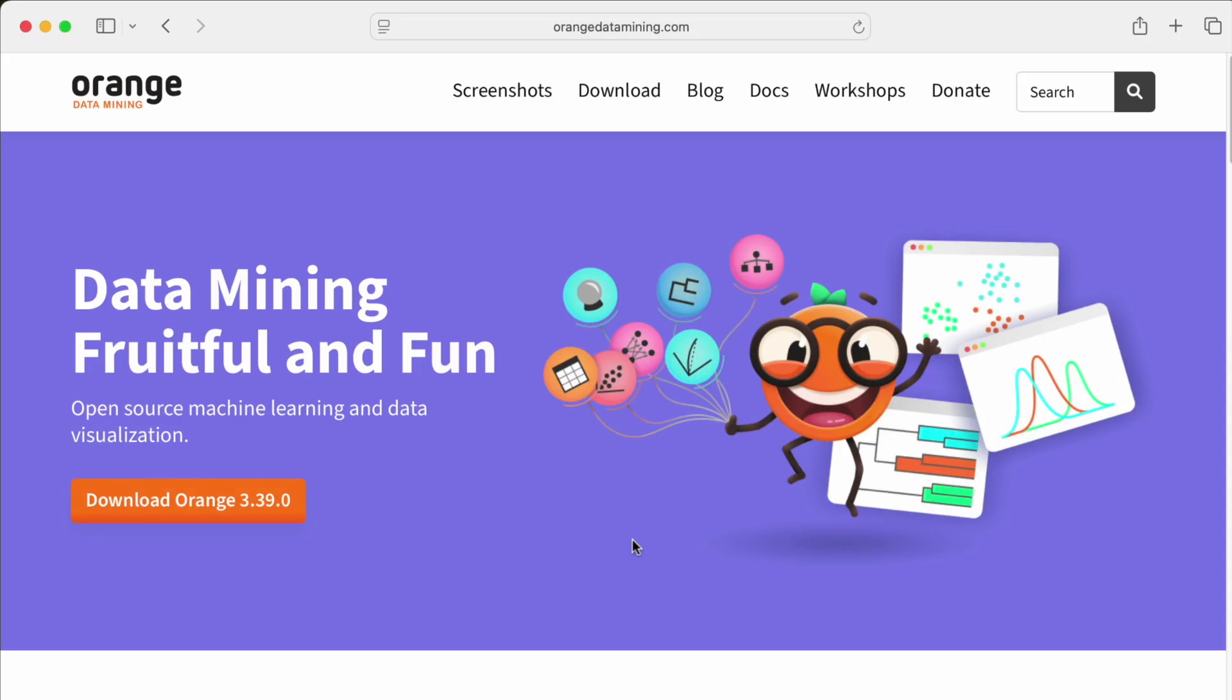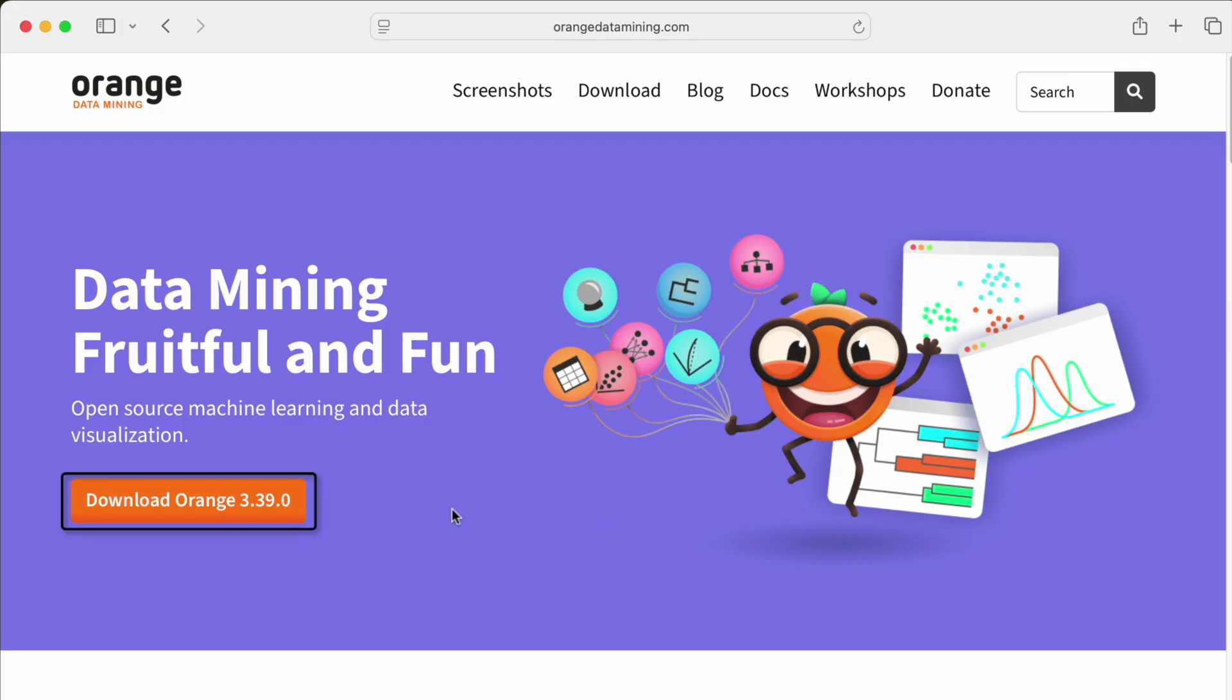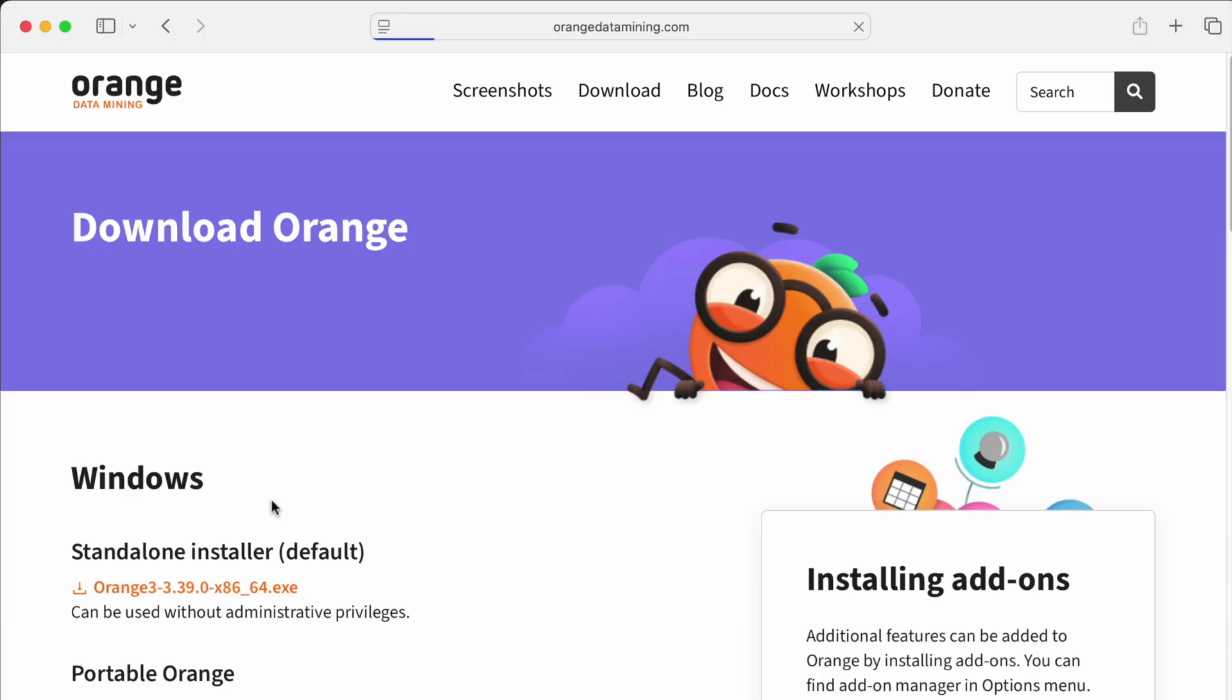Installing Orange is quite straightforward for Windows and Mac users. Download links can be found at orangedatamining.com. There is a big orange button for download on our homepage that will take you to the download sub-page.